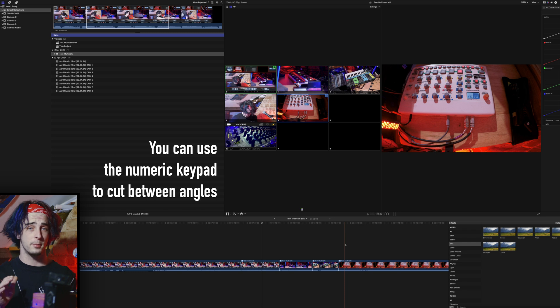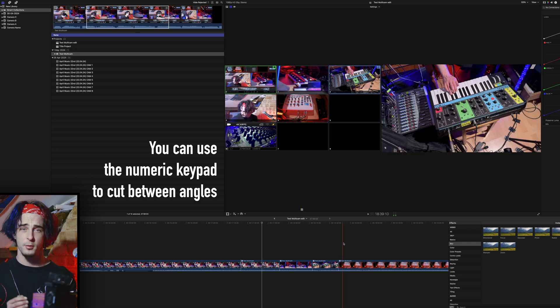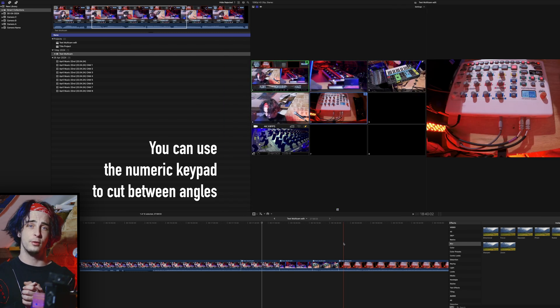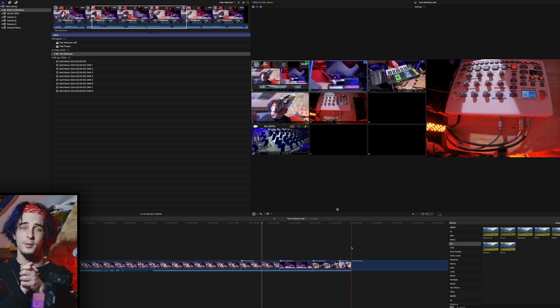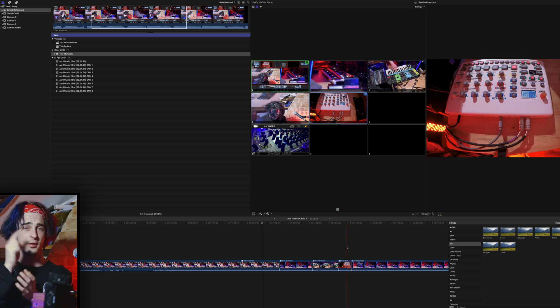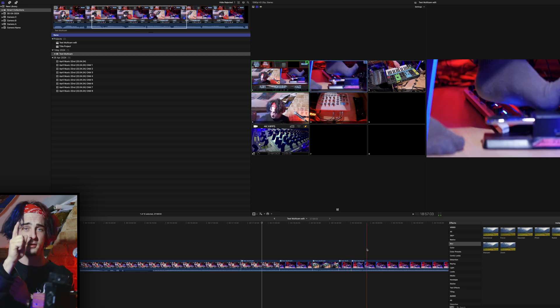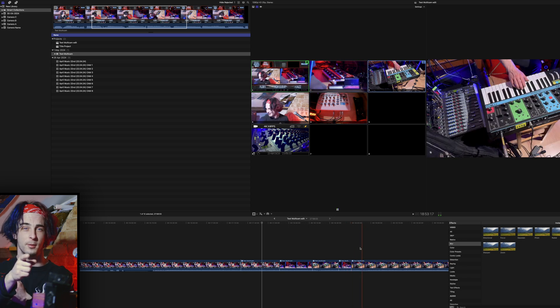Once everything's set up and looking good, you can begin cutting your footage how you usually would. I hope that's been really helpful for you. Thanks so much, subscribe and stay tuned for more.